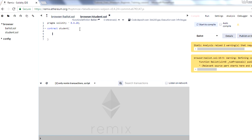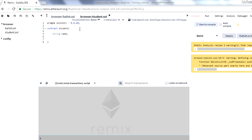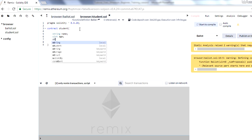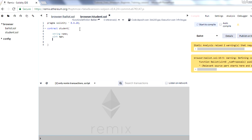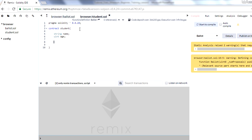Now you can create variables just as you do in a Java class. I'm creating two variables for the student: one is name and one is age. Name will be of type string, and age will be an unsigned integer. Different types are supported in Solidity — you can check from your side. There are strings, unsigned integers, bytes, and many other options available to create different kinds of variables in a smart contract.